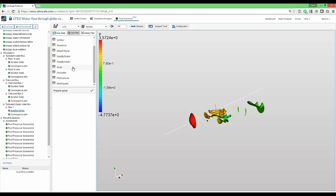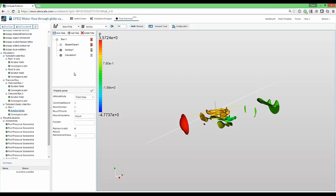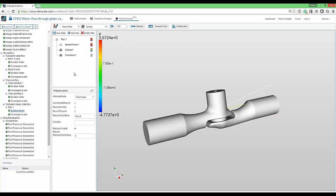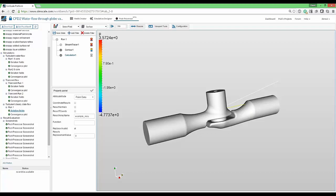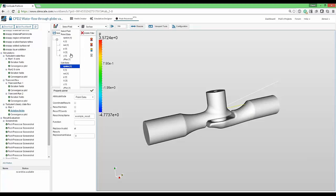First, we'll use another filter type, that is the calculator. This allows us to perform manipulations on the data itself. You can either play with cell data or point data. We'll keep the point data since they are smoother. You can give a name to this field. I'll call it example result. And now we have to apply a function. We can use sin, cos, magnitudes, add, subtract, multiply, whatever we like. And what we need to use are the names of the fields available in the selection. In this case, I will simply make magnitude of velocity. And just apply it.